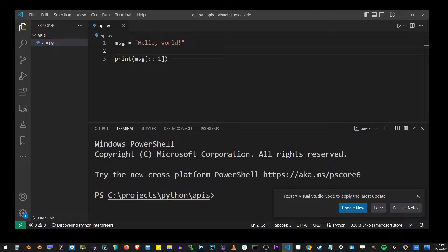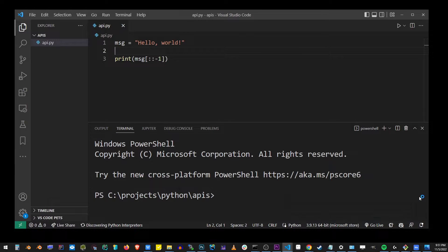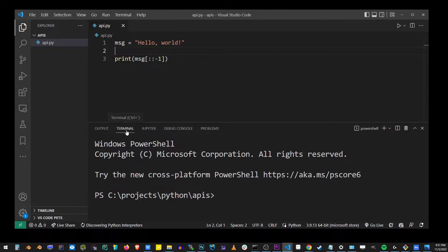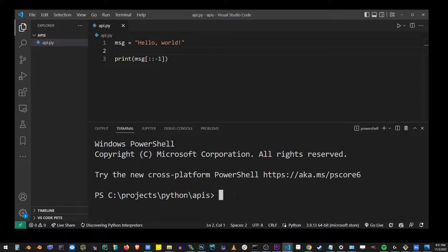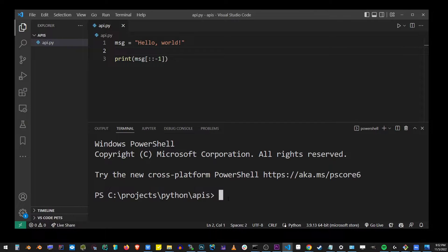It's really just a basic Python program I have here that prints out hello world in reverse. In order to run a Python program in Visual Studio code terminal, you want to use the Python or Python three command.